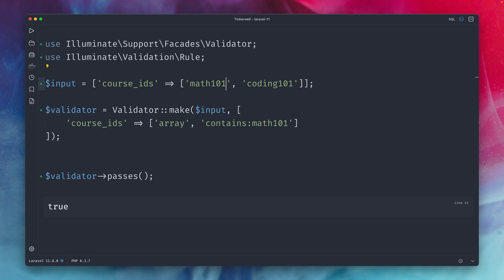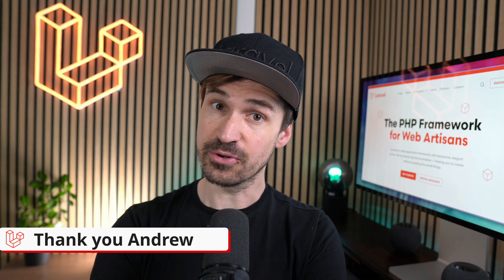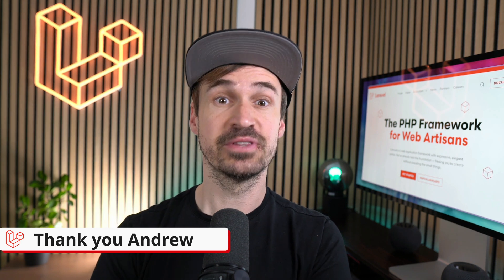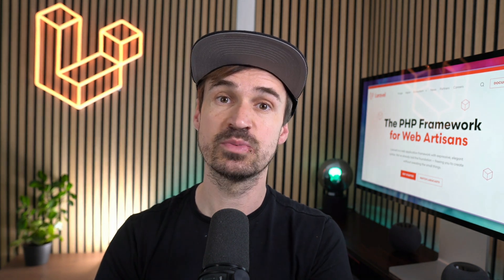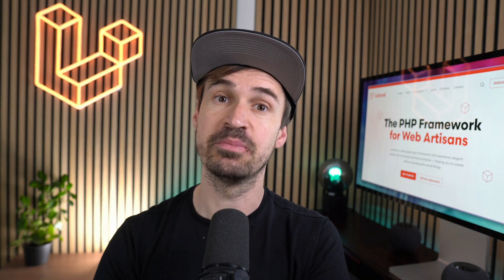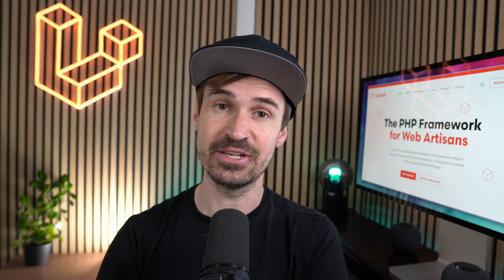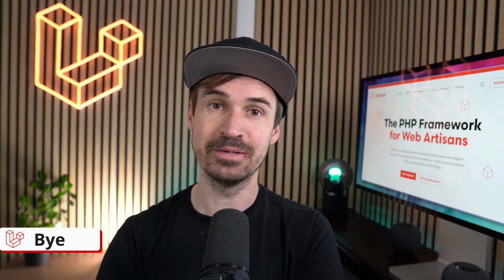to make sure that the values that you get are ones that you also expect and contains just makes sure that there is a specific value inside an array that you need and want to be inside this array. Thank you Andrew that's it for this week. Please let me know in the comments which of the shown features you like the most and see you next time. Bye!